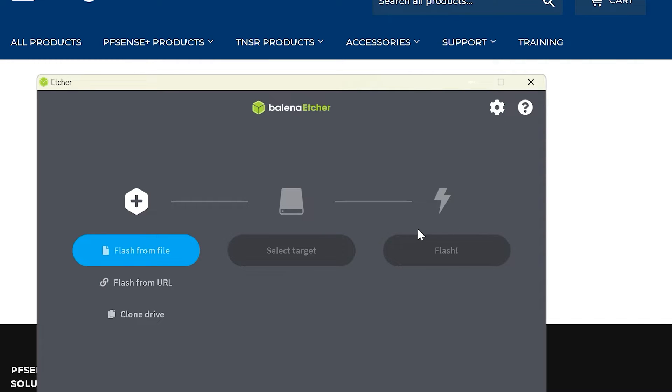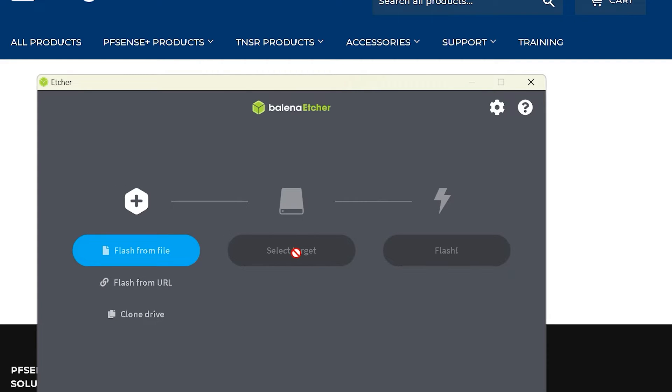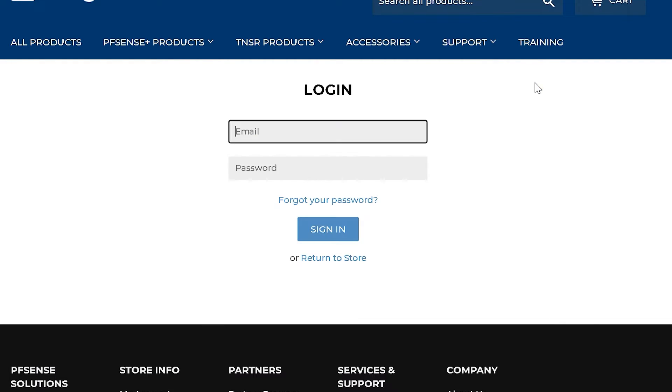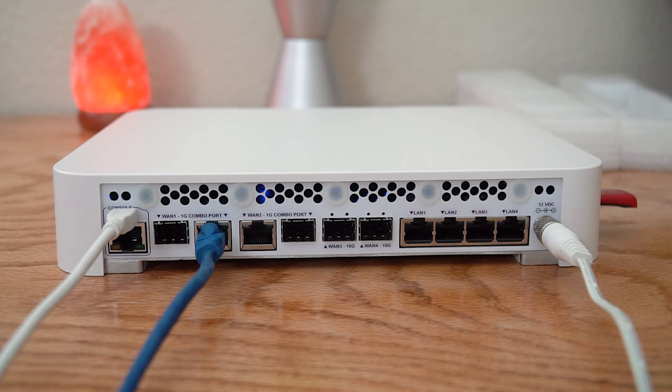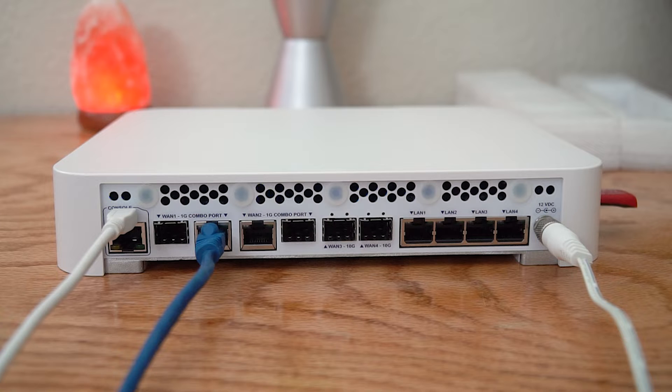Once you have your file downloaded, you're going to start up Balena Etcher, which is another free download if you don't have it. We're going to use this utility to flash the file to our USB stick. All you do is select flash from file, select your downloaded file, select your target that should be your USB stick, and then click flash. And presto, you have your USB stick ready to go.